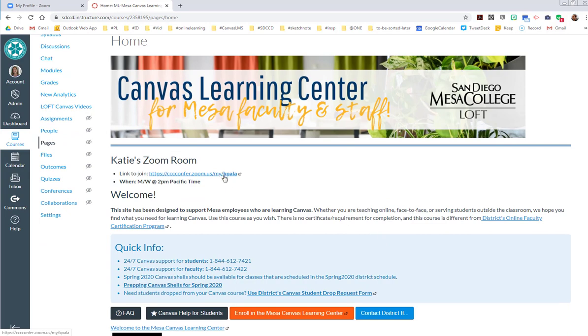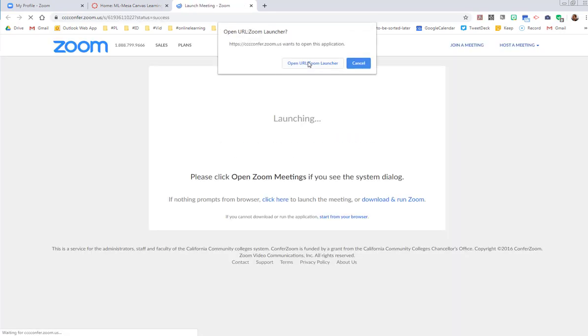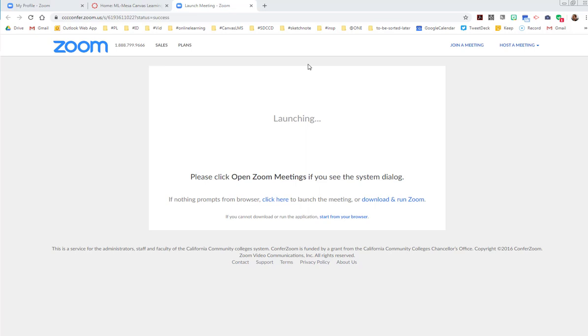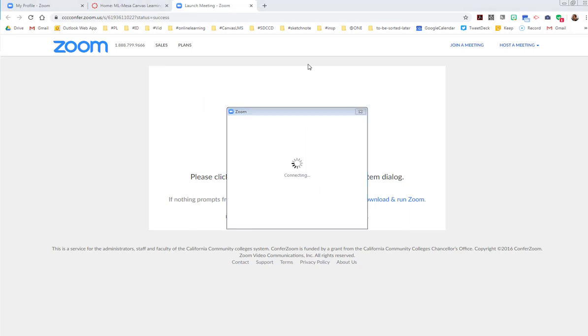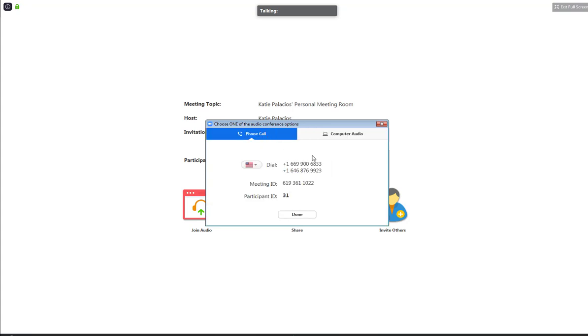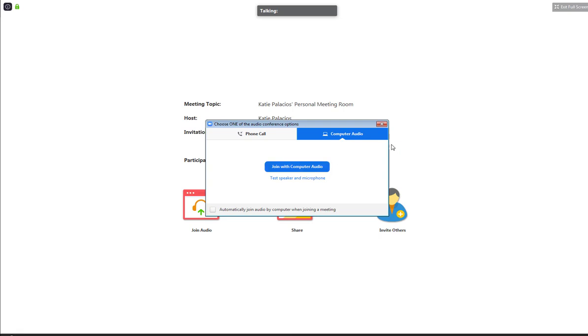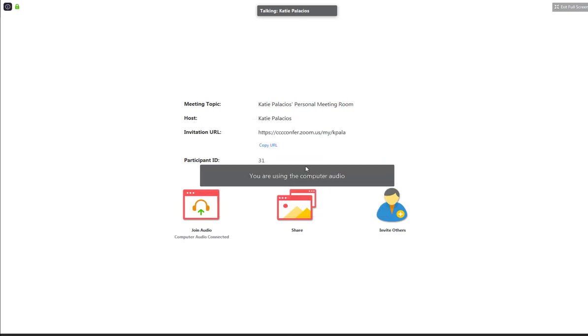Now students will click the link and here's what happens when they do that. Same thing will happen when you do it. You're going to hit open Zoom Launcher and it's going to start our meeting. Students will have the opportunity to join via phone, so they can call in and put in the meeting ID, or they can join with computer audio if they have that set up. By the way, this is also available on their mobile device, so if they were to click that link from the Zoom app on their phone, they'd also be able to join from their phone audio as well. We are going to say join with computer audio, and now I'm talking.